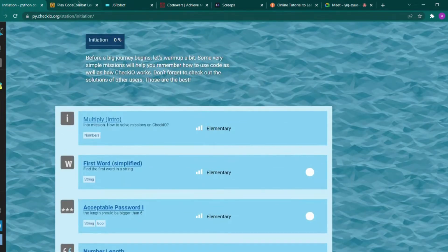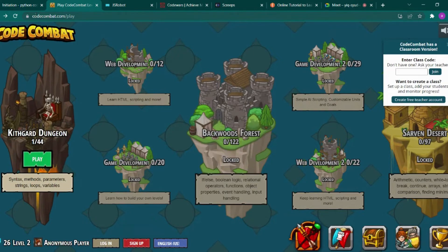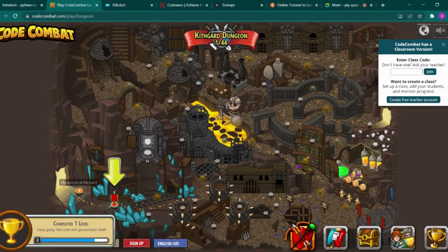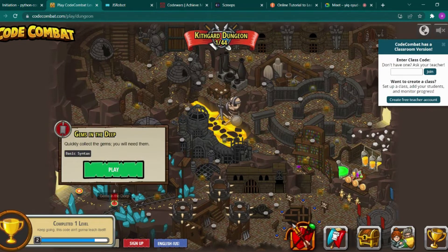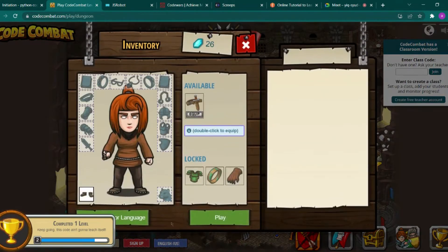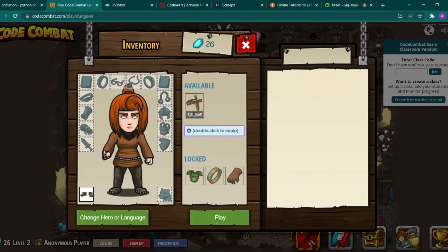The second website is codecombat.com, which is one of my favorite websites like this where you can play games and level up yourself. Let me show you how the game looks like. You can select your raptor and sign up with Google.